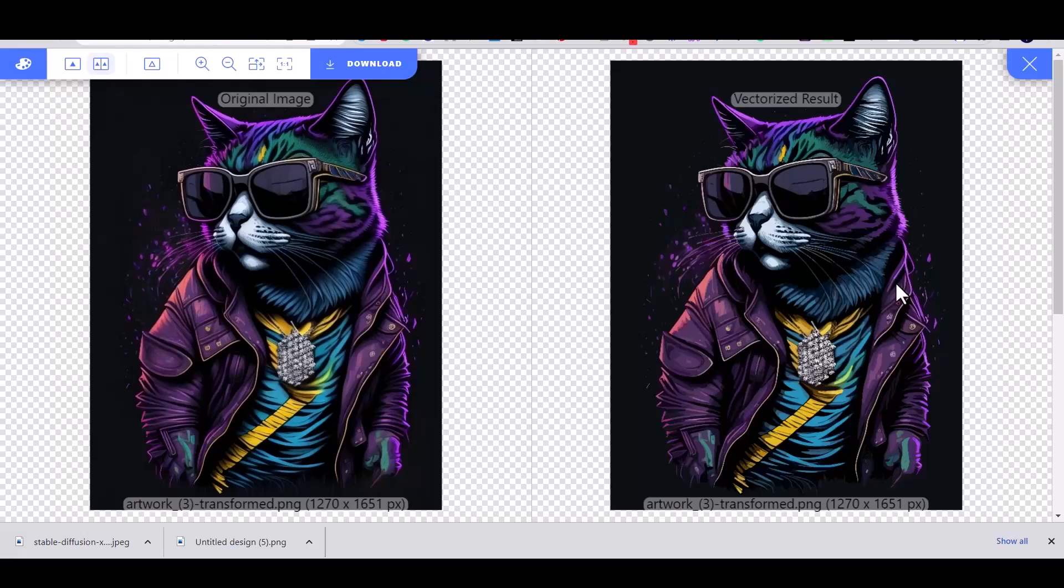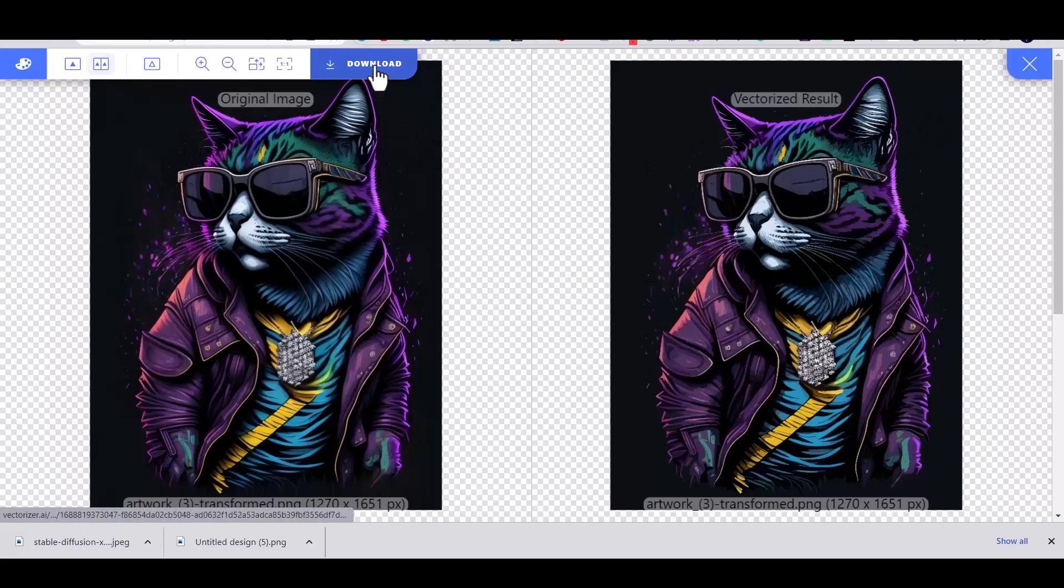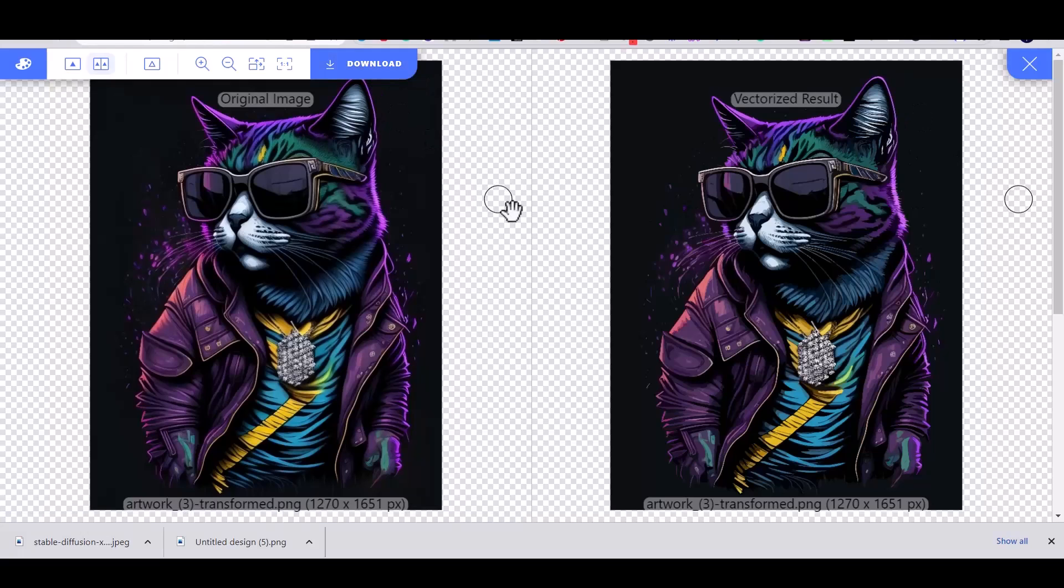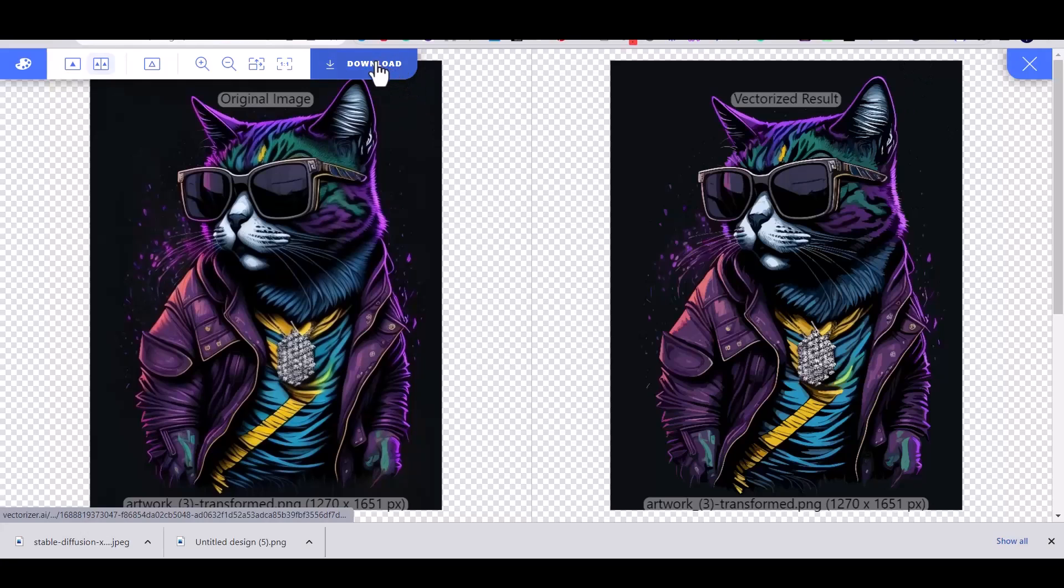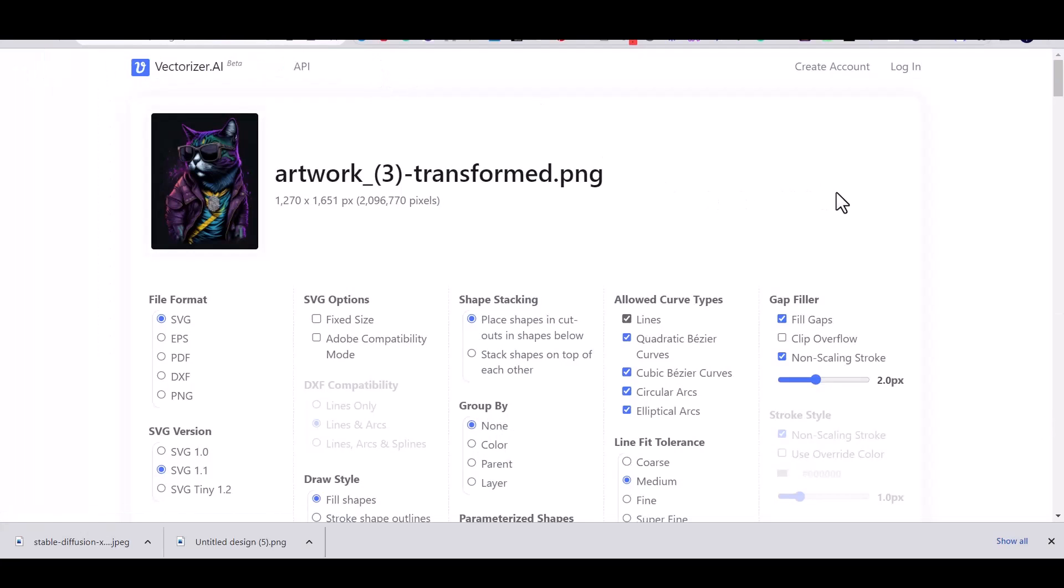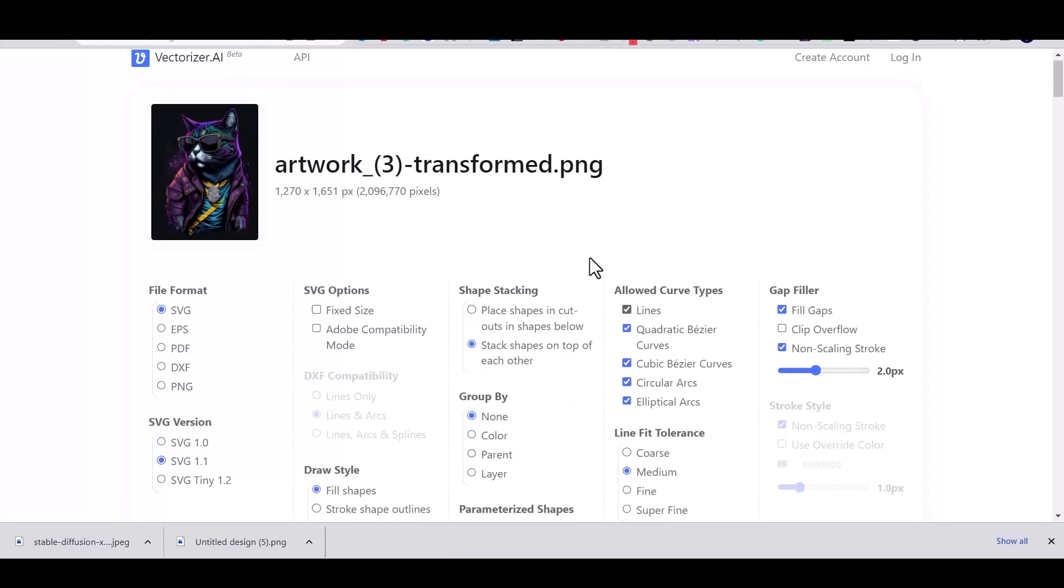Just simply upload the image to the website. It's a totally free tool. And once you have the result ready, press on the download button and you will have it ready for your Illustrator.